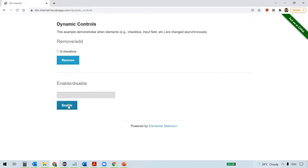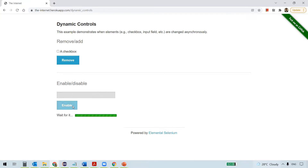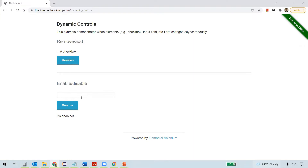Let me click on this Enable button. Once I click on it, it takes some time — and see, it is enabled now. So we can provide input now. In order for a text box to accept input, it has to be enabled first. If it is disabled, we can't provide any input. This is what we are going to automate.